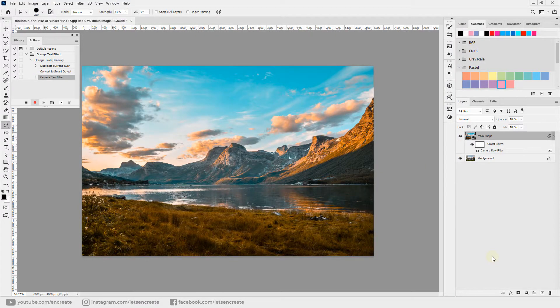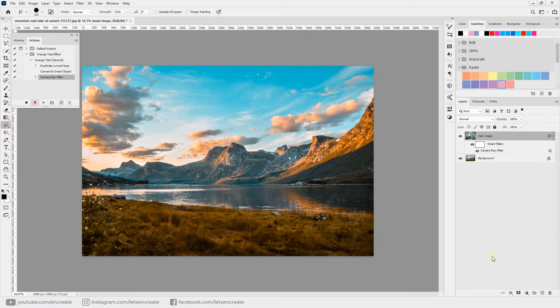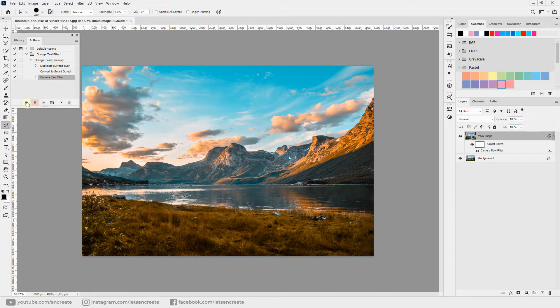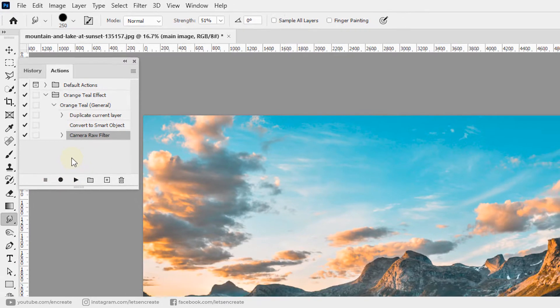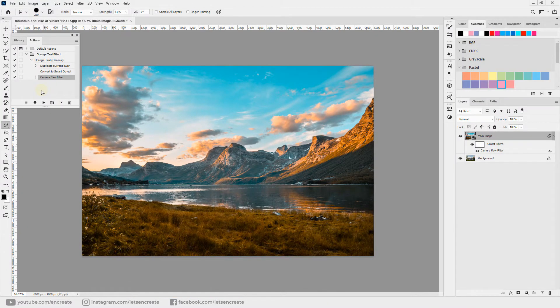That's it, we are done with our orange and teal effect and we have everything recorded into our Photoshop action. So we can stop recording and we can play this action to any images and apply the effect in just one click.